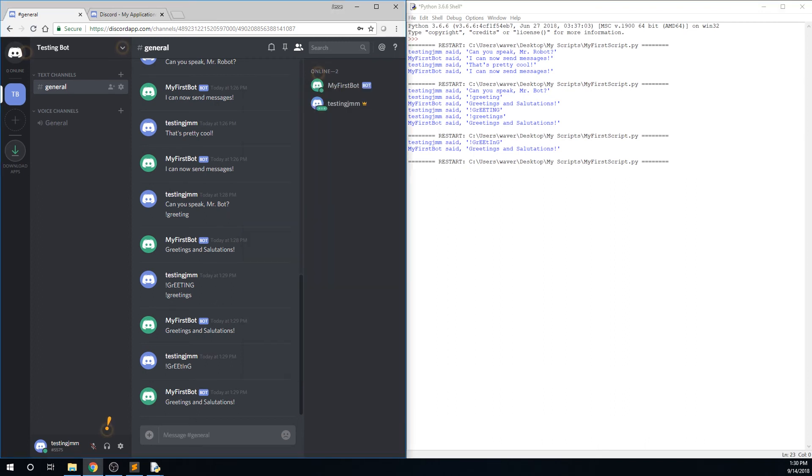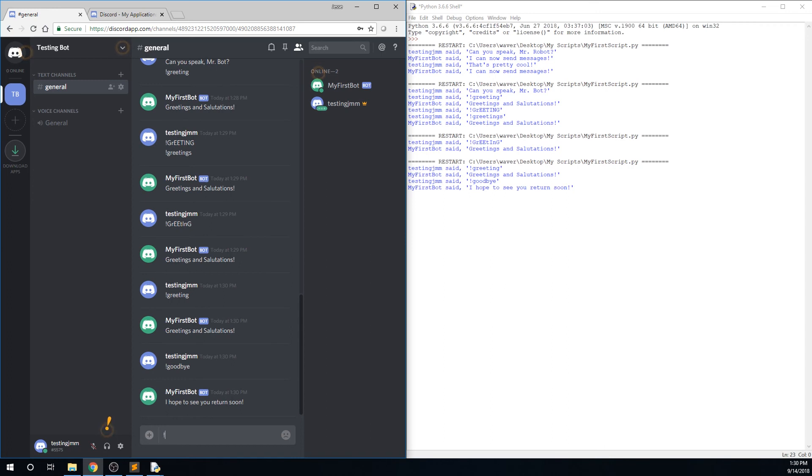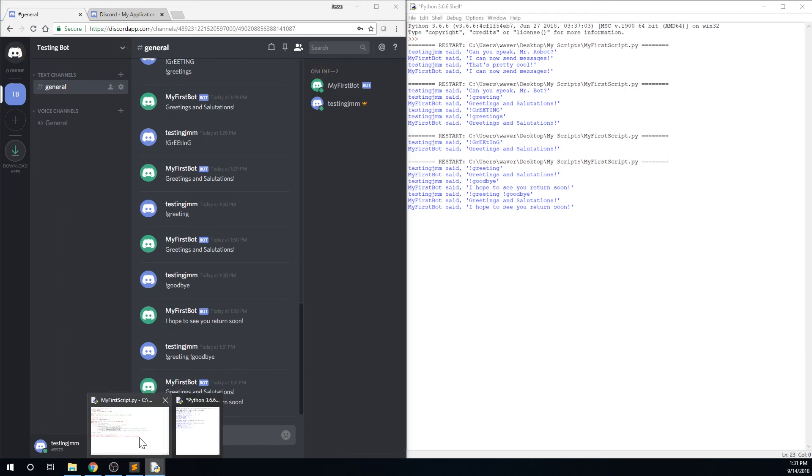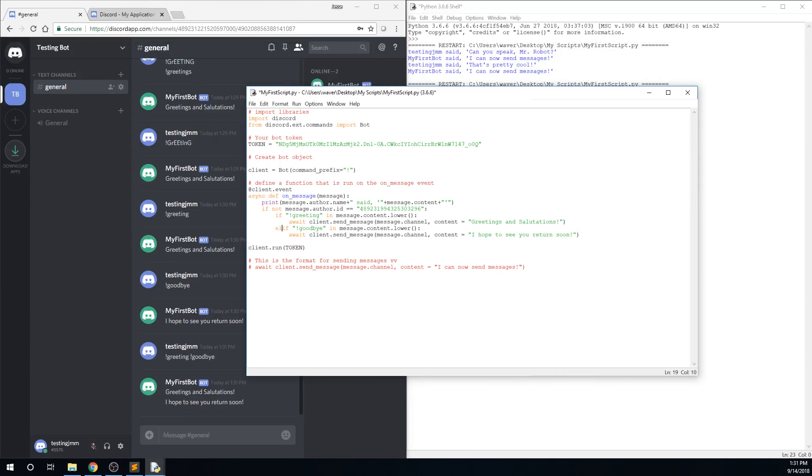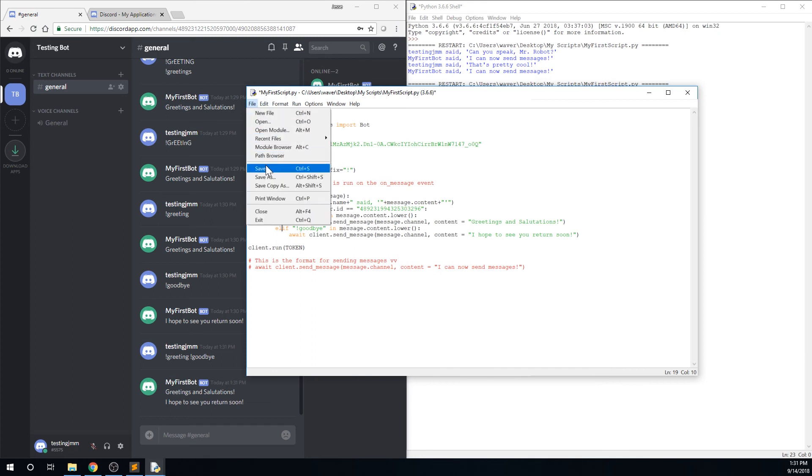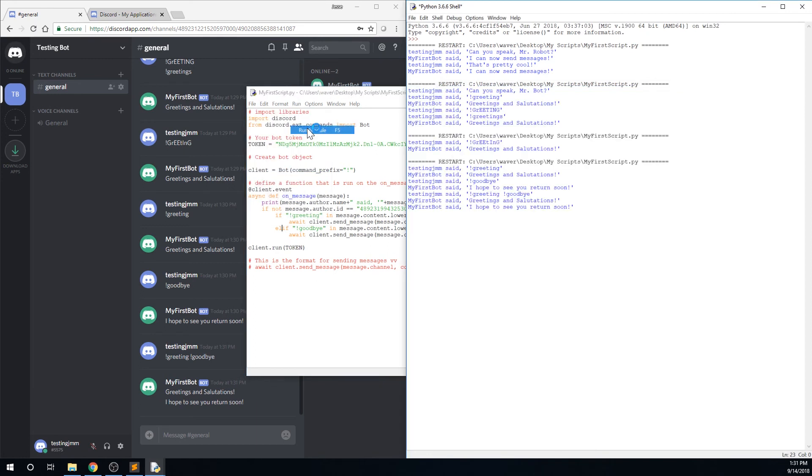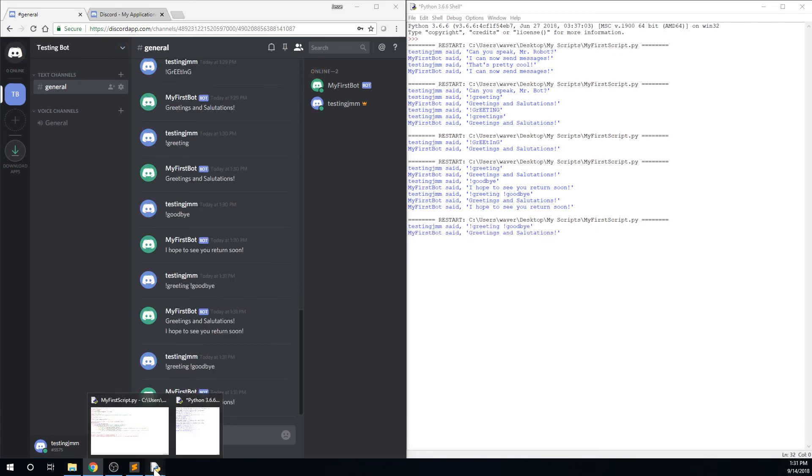There is one interesting side effect in that if both commands in a single message are sent, the bot will respond to both. This can be good or bad depending on your usage, but it is simple to fix if you don't want that to happen. Go back to your script and change the if to an elif, or else if, which says that if the first statement is not met, then check the second. But if the first statement is true, don't check the second at all. So it can only respond to one or the other. Save and run, and you will see that this works as expected.